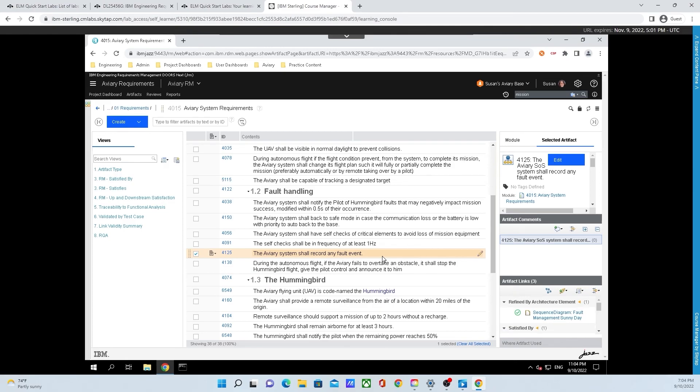You've now completed the fourth task in the Getting Started with IBM Engineering Requirements Management Doors Next Quickstart.